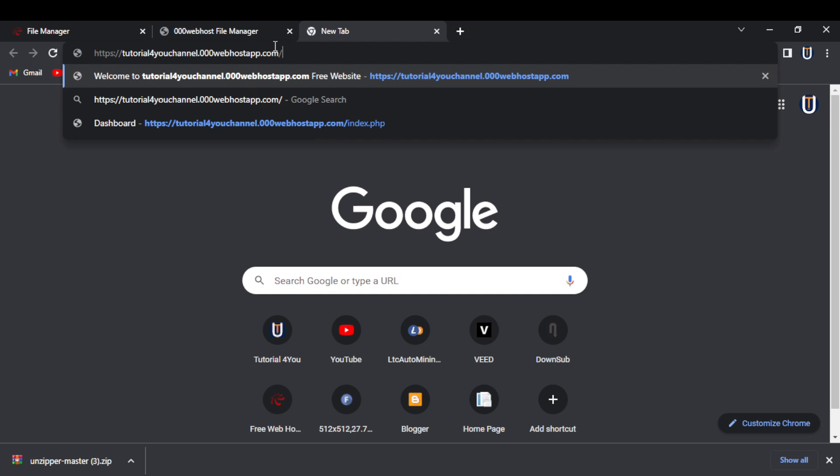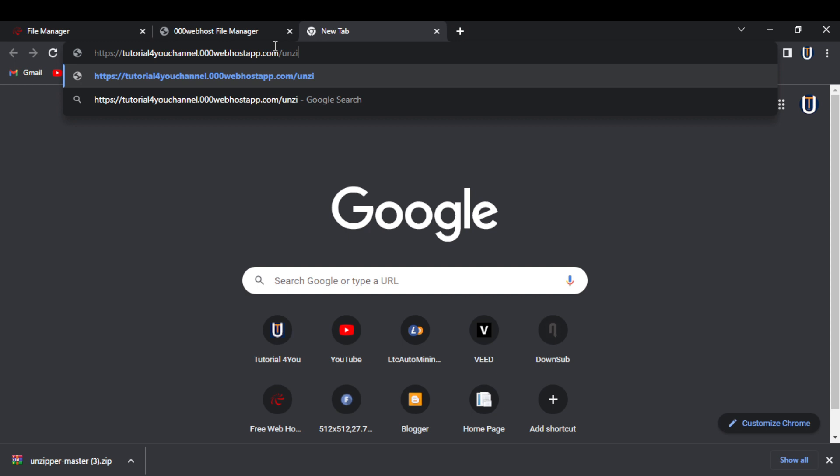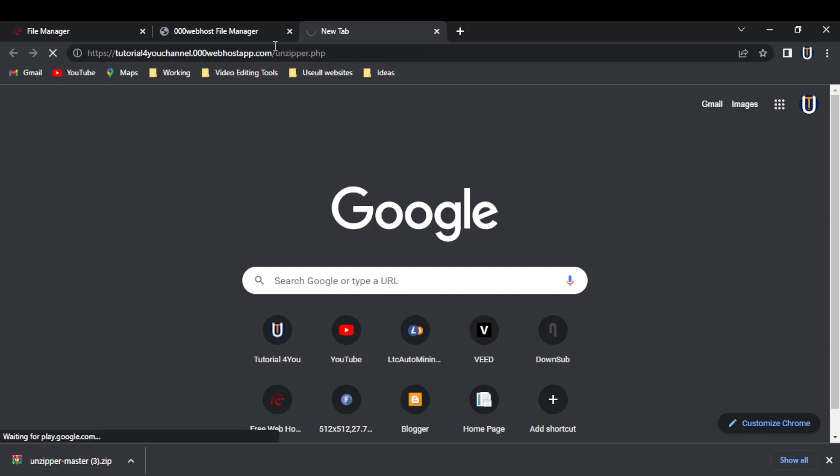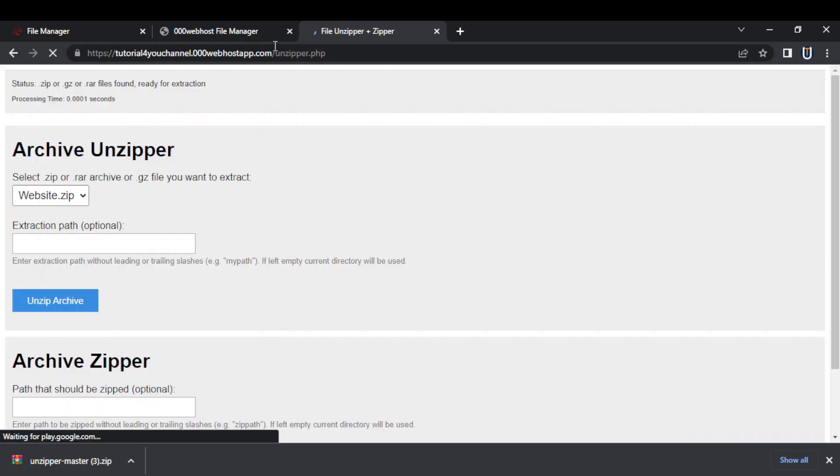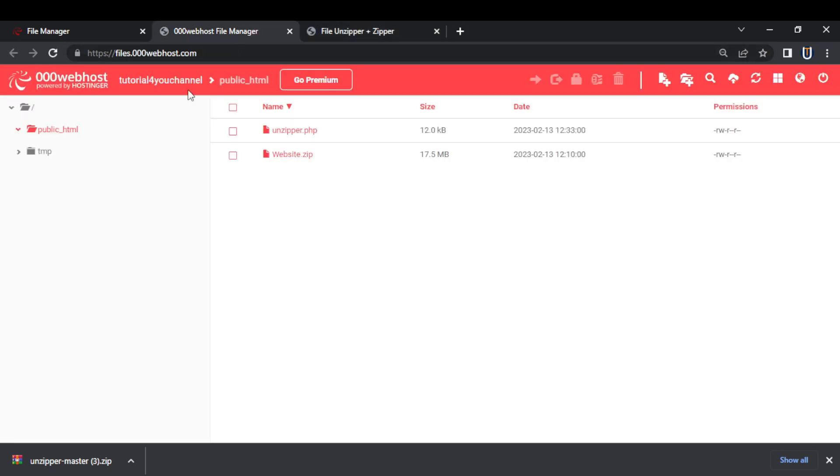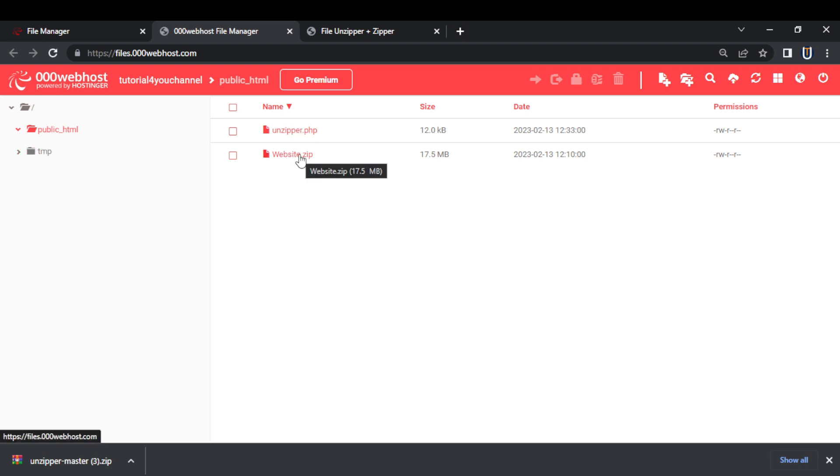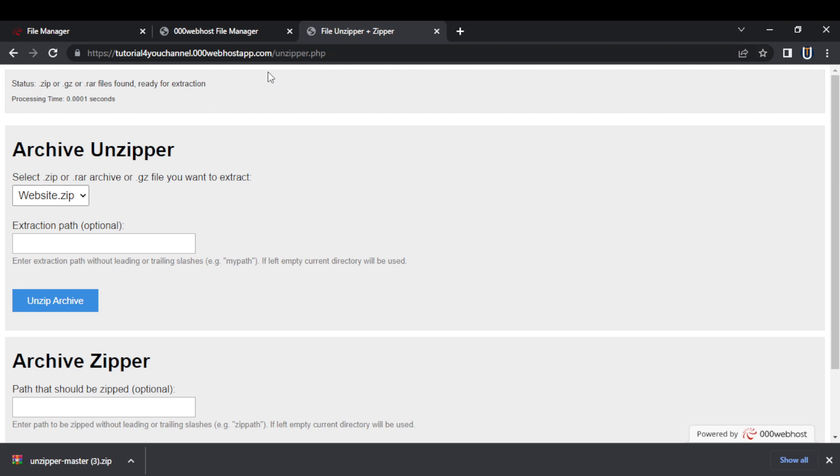Step 3, now go to your domain. In my case, it is tutorial4u channel.000webhostapp.com and after that write slash unzipper.php. But if your unzipper.php file is not in public html folder and you go to this address, you will get 404 error which means the page is not found.